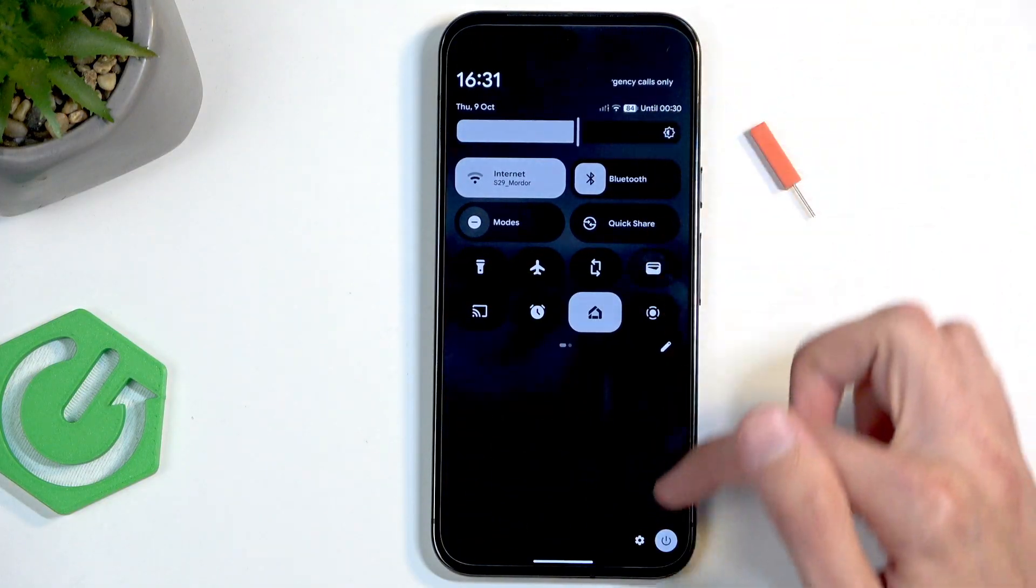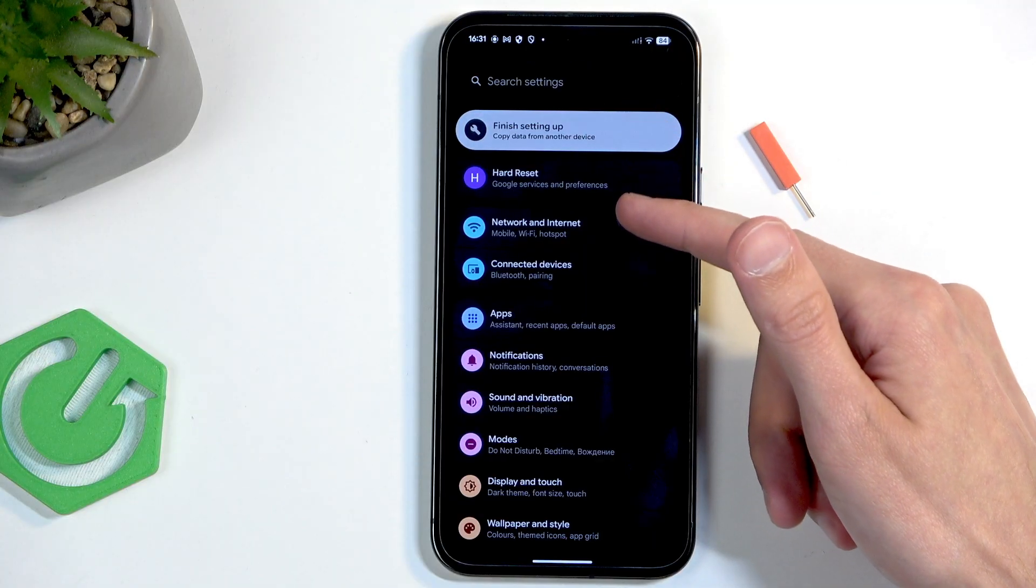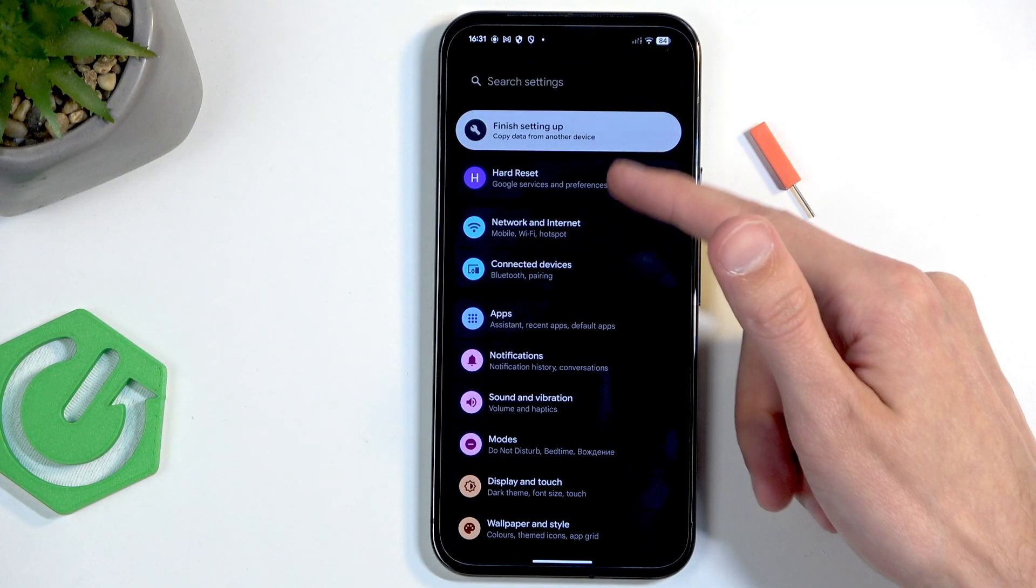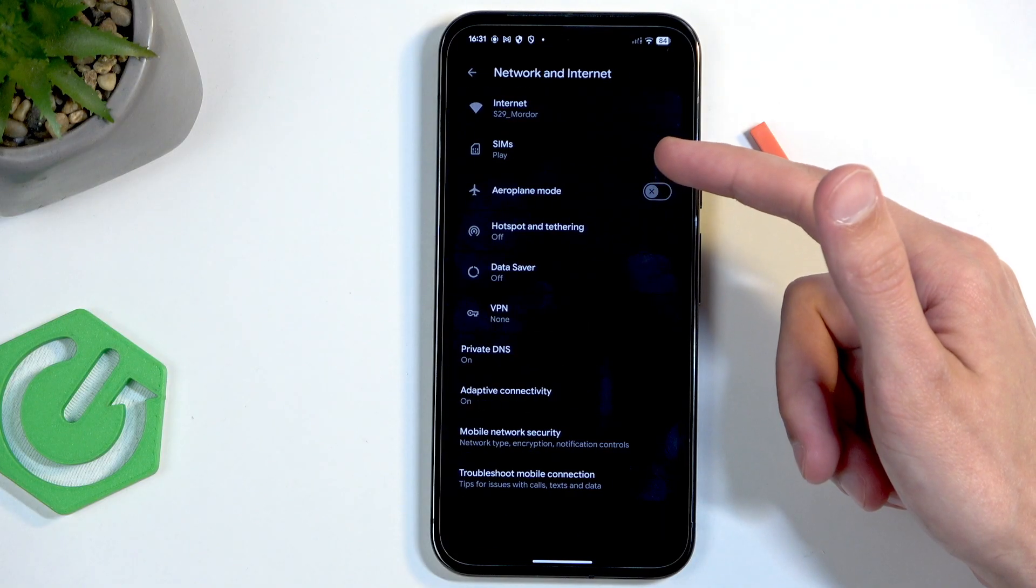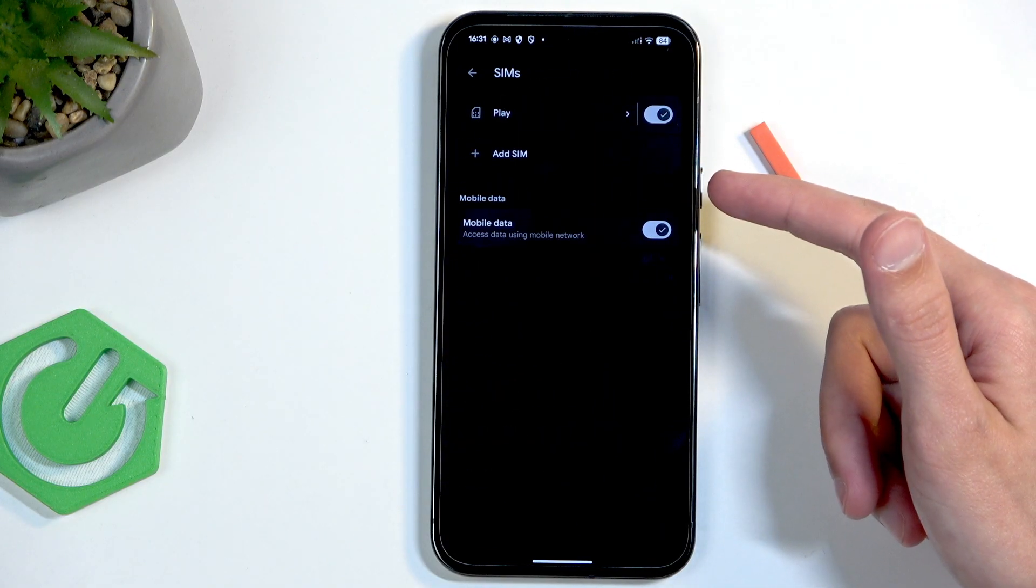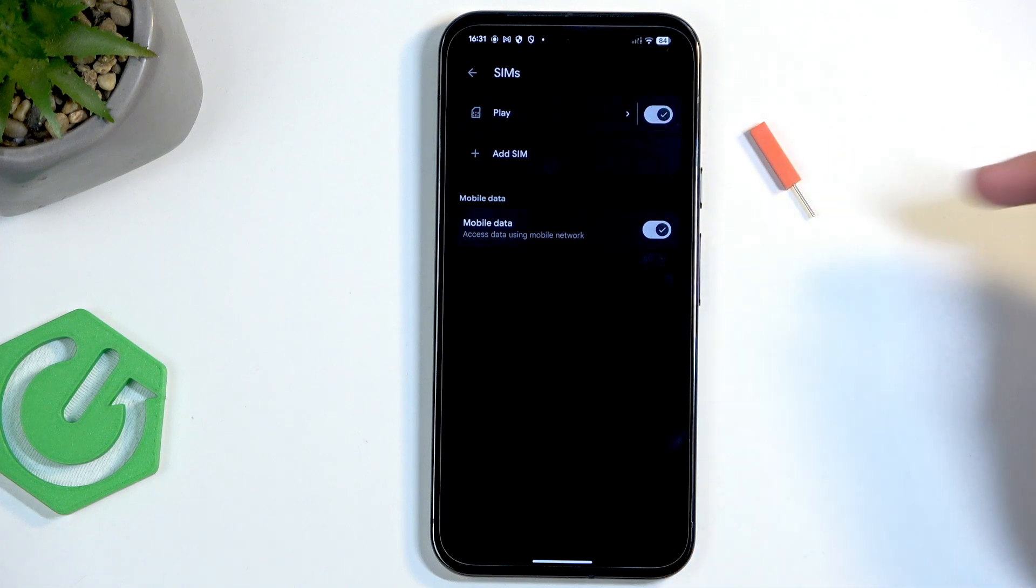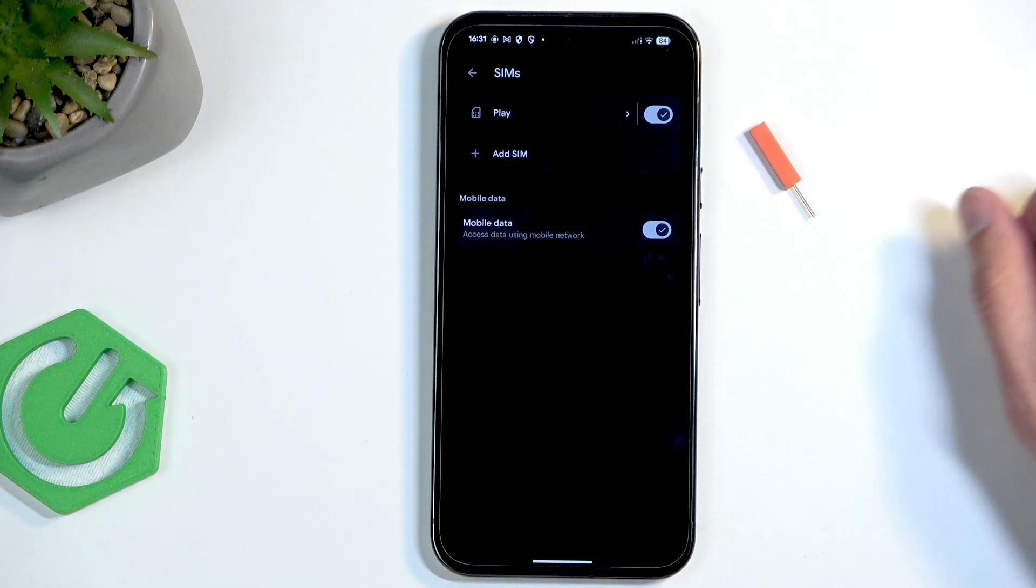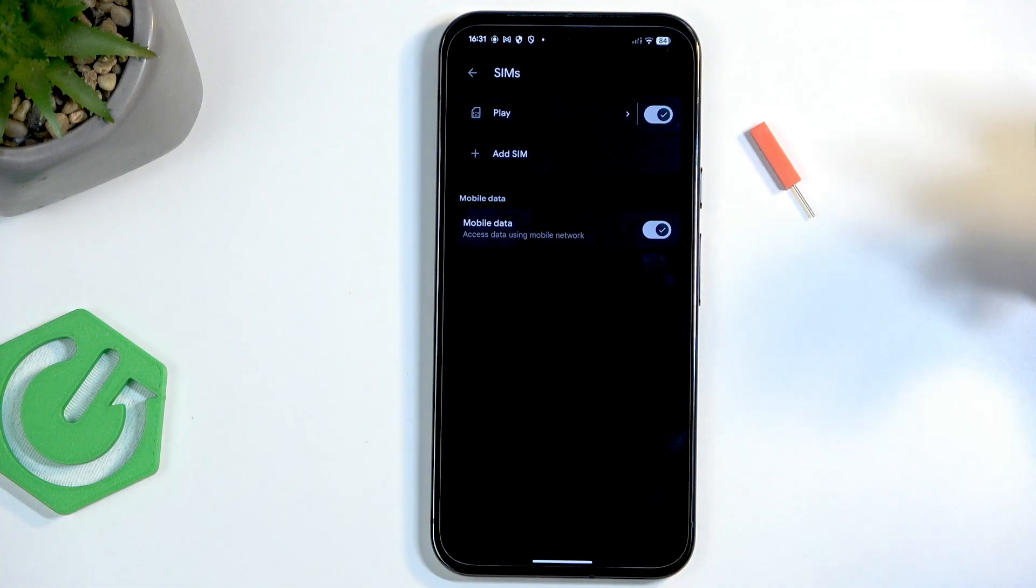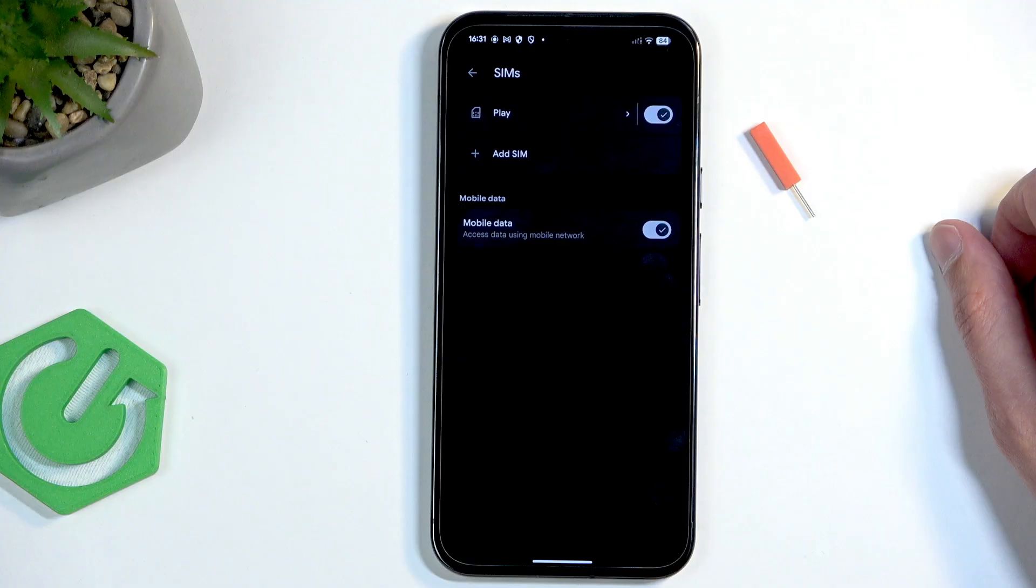And to do that, you would just have to go into the settings. And from here to, I believe it's network. Yep. And SIM. And here you can select Add SIM. Now, you would be adding an eSIM right here. So you can have one of each, or just one. And you can have either eSIM or a physical SIM card. It's completely up to you.